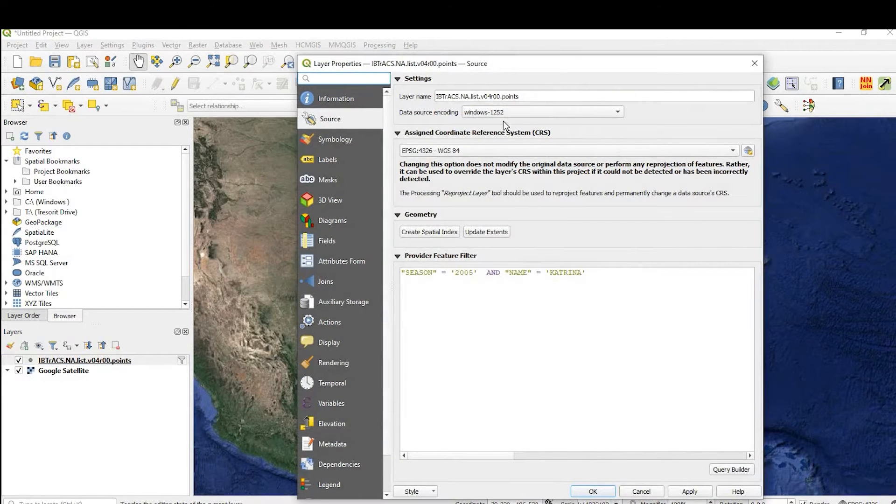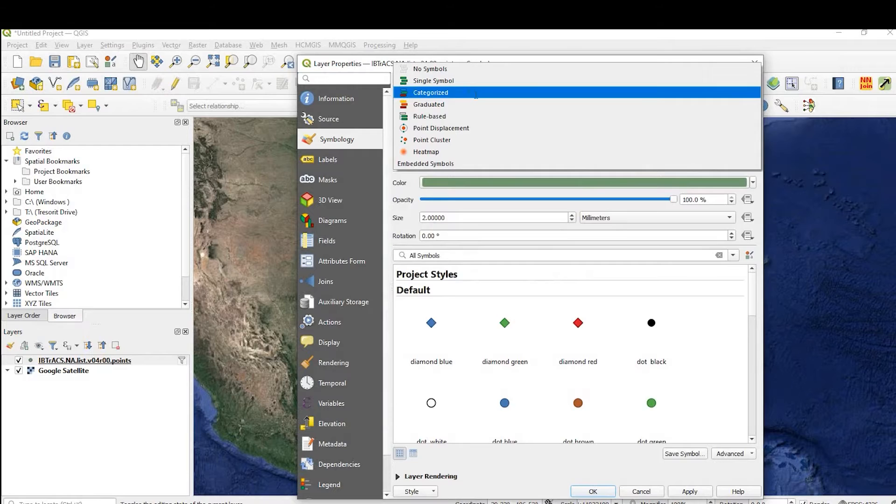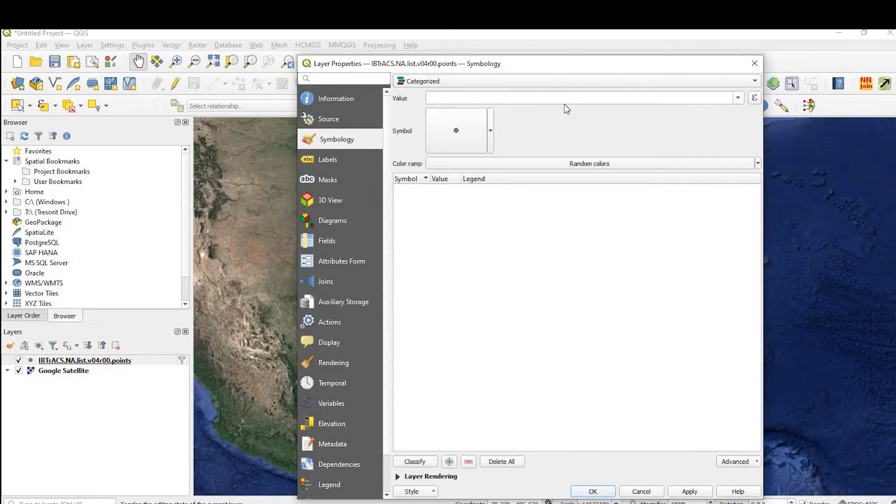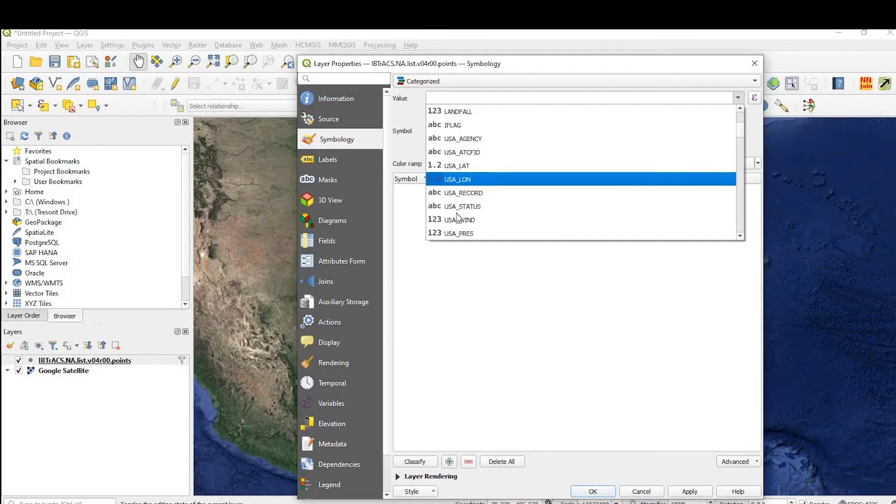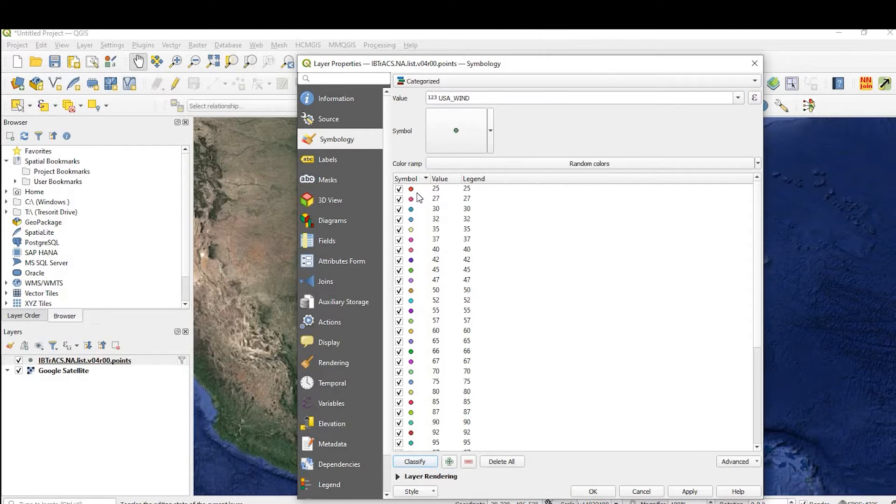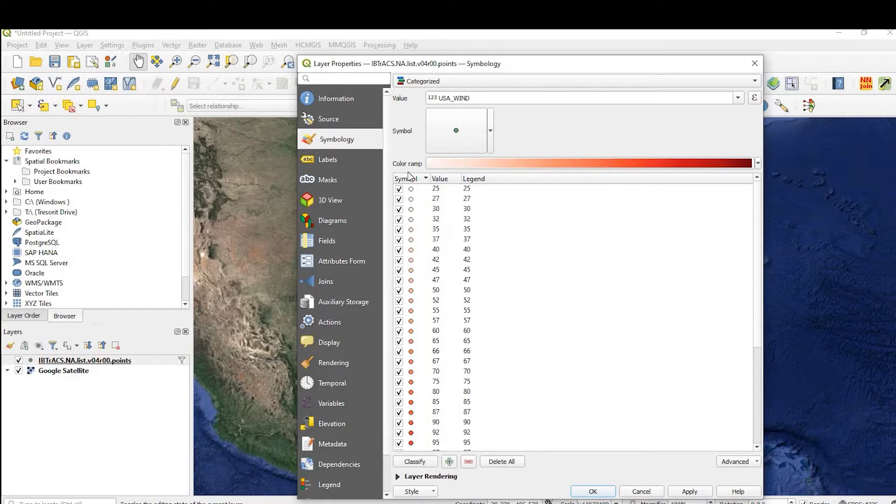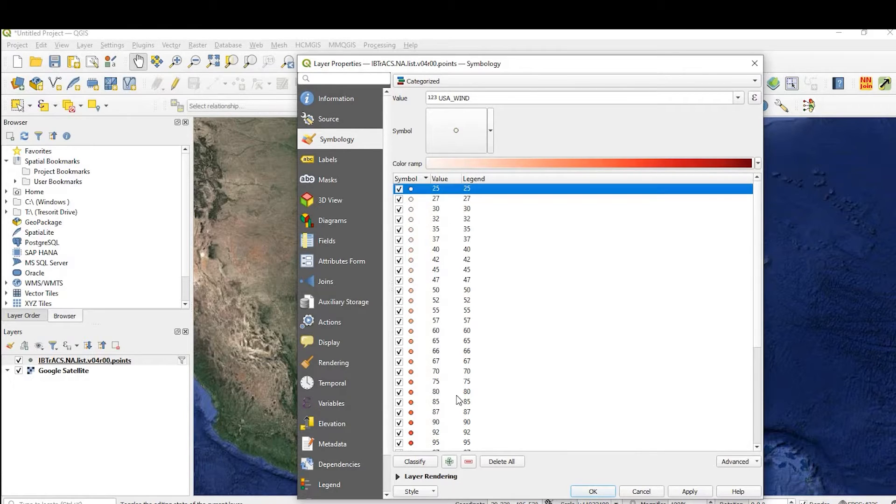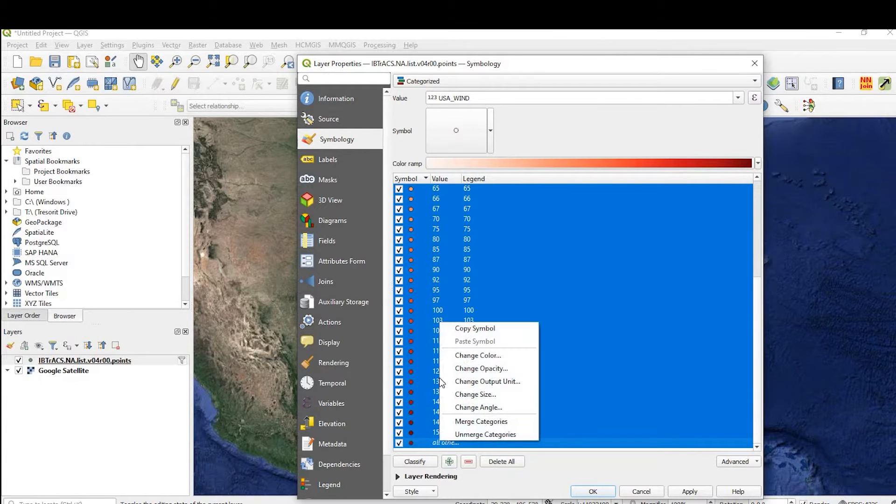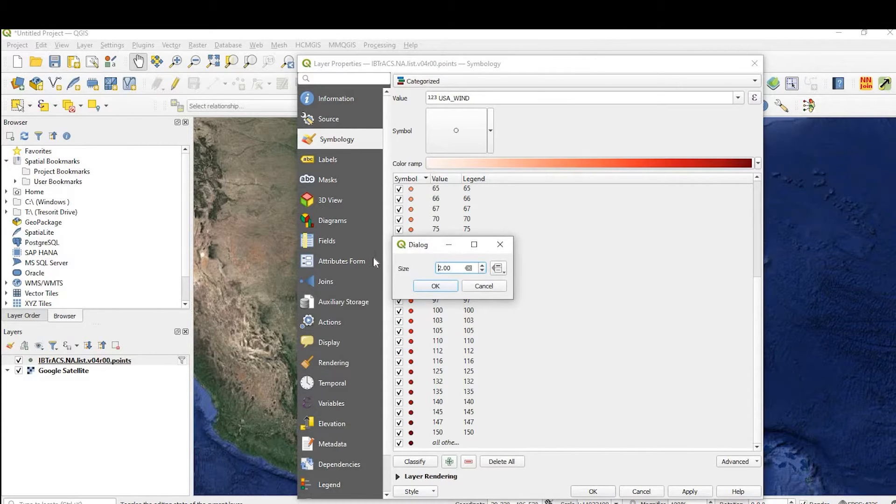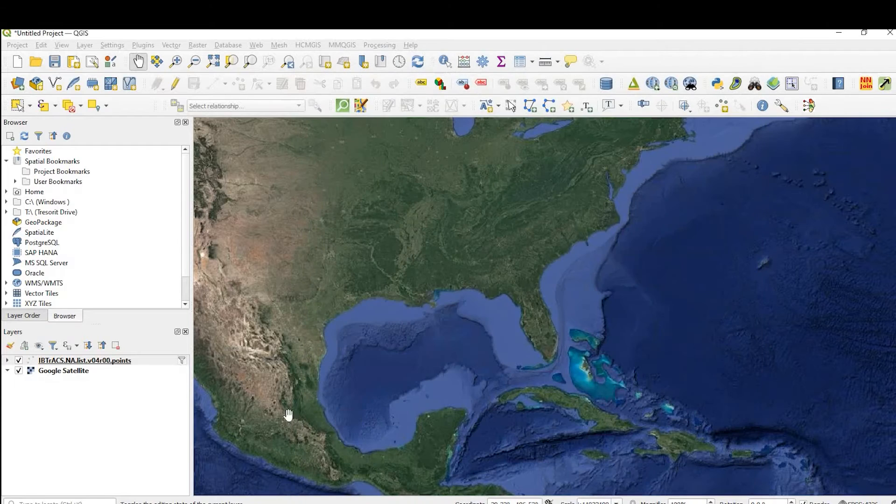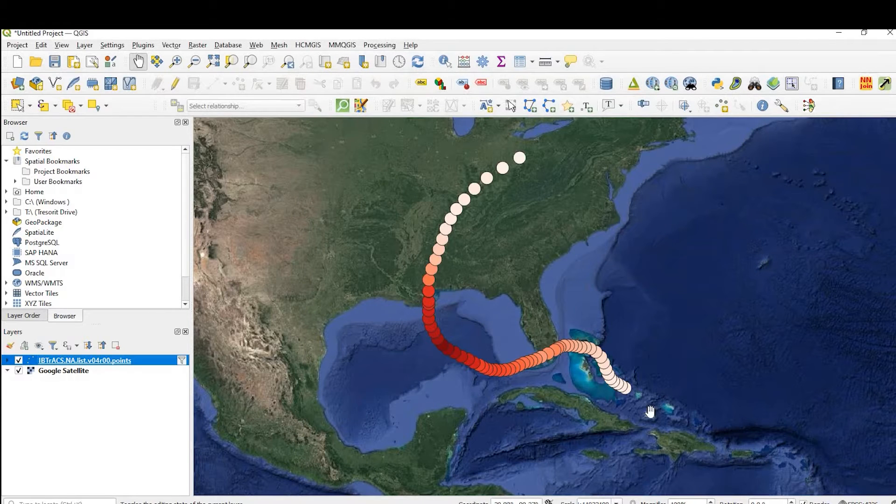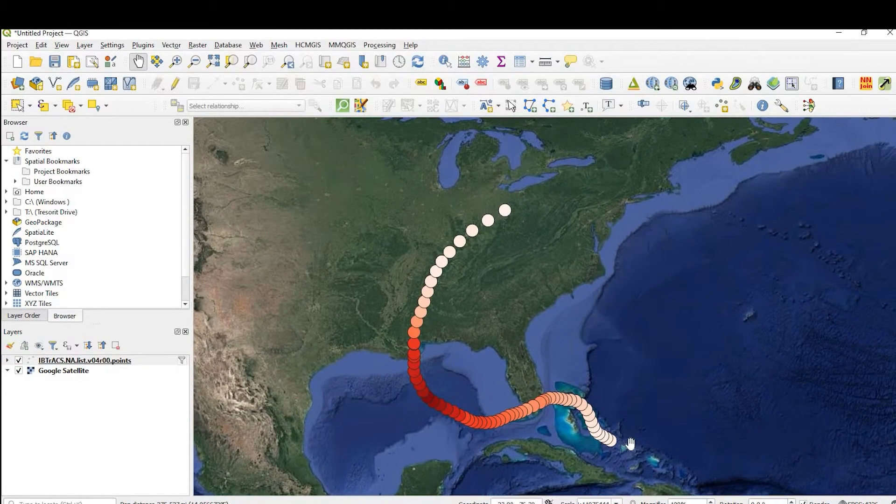So let me just do that real quick. Double click. Come over here to symbology. Categorize by the wind speed. Okay, these are knots. Classify that. And I'm going to do a color ramp of reds. And I'm just going to bring the symbol size up just a little bit more. I'm going to select them all. Change size. I right-click there to get to this little window here, and I'm going to bring it up to six. I'm going to say okay, apply, and okay.